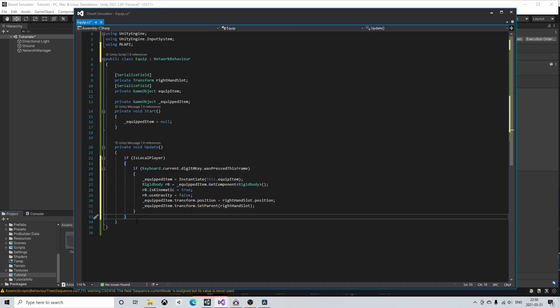If we were to test run the project again now we would see that equipping on the client machine only equips the item on the correct player object. On the host machine however we still can't see that the client has equipped anything. This is because we only have instantiated the equipped item on the client machine.